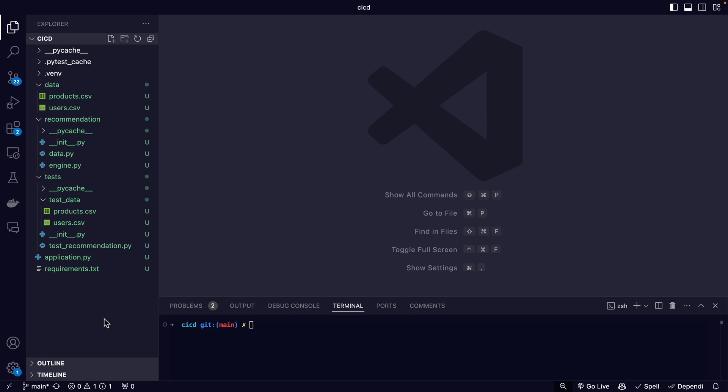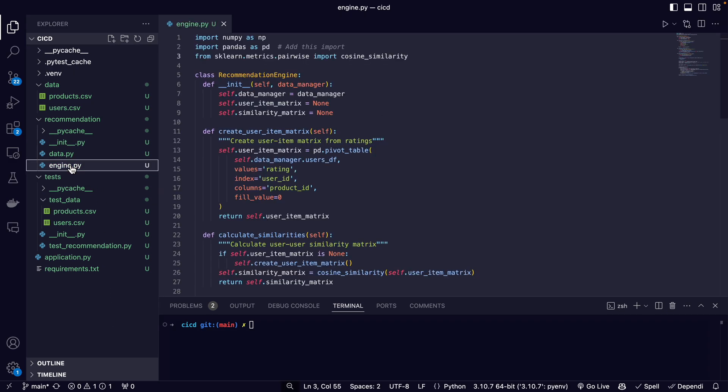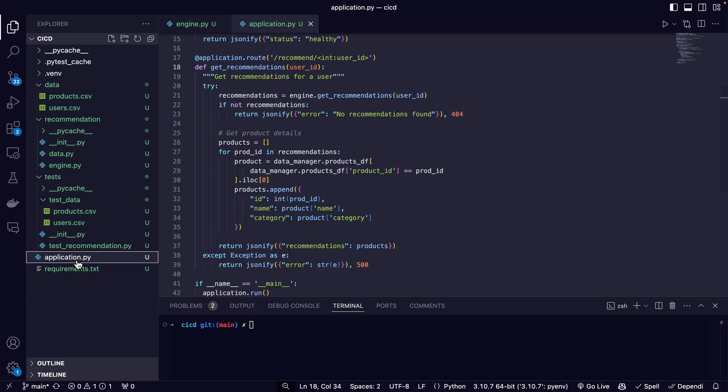Now I'm going to show you how to set up a CI/CD pipeline for this recommendations application. First, I'll briefly go over the code for the recommendation application. The point of this tutorial is not to actually create this application, but to show how to set up the CI/CD pipeline.